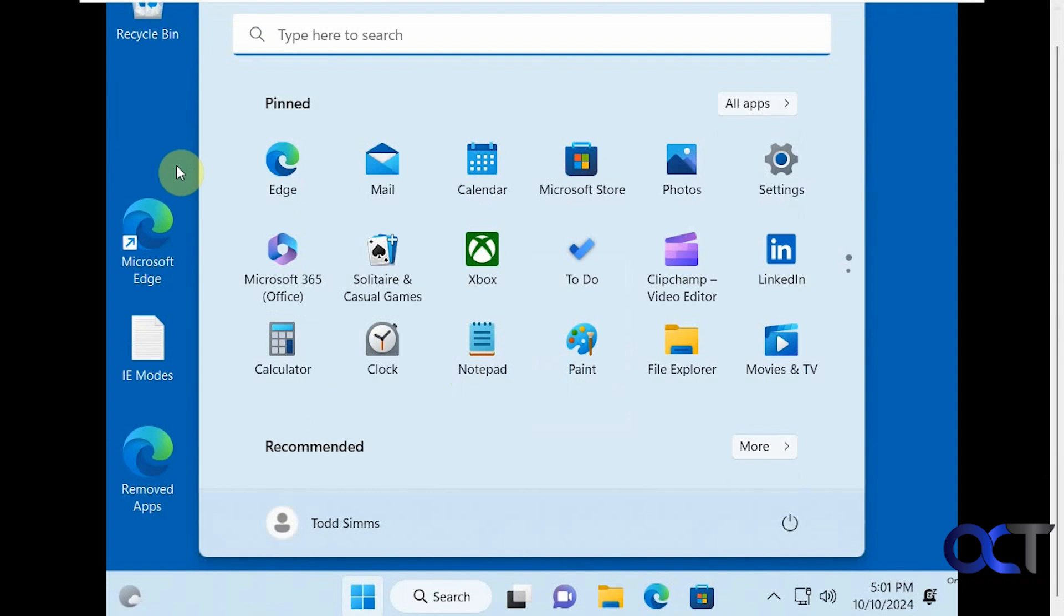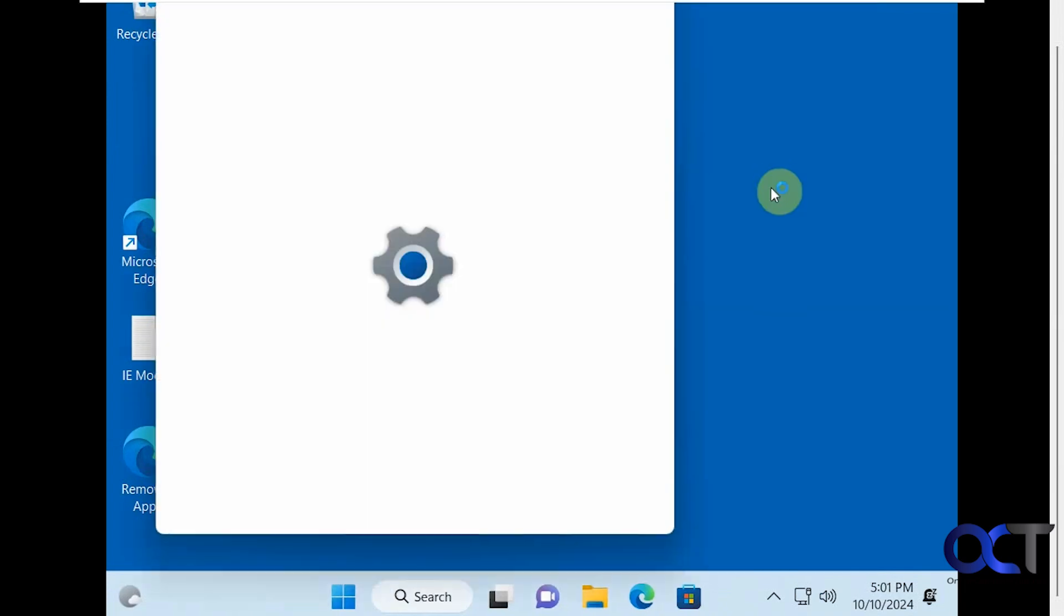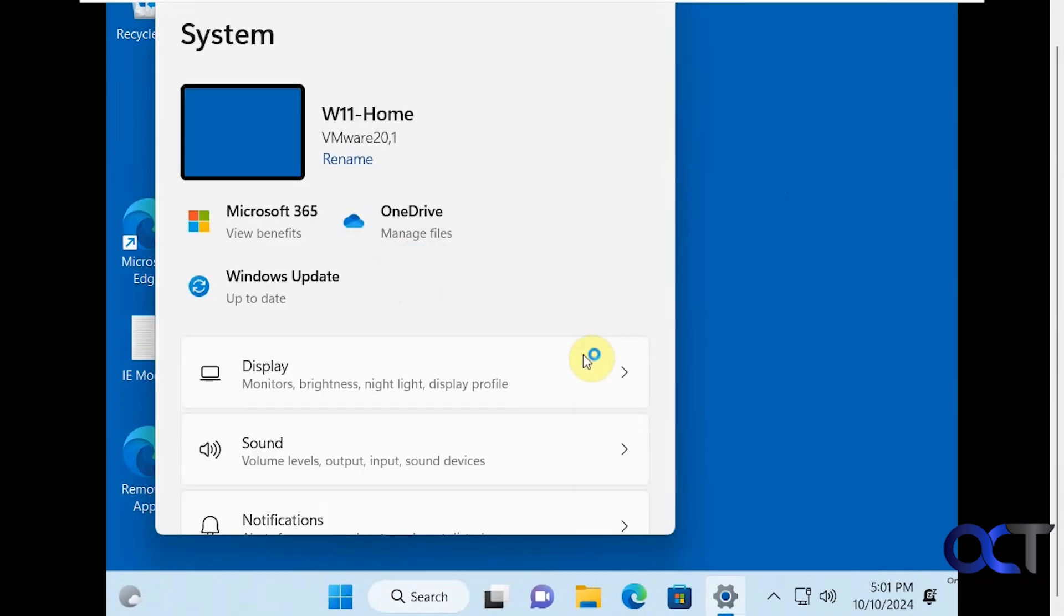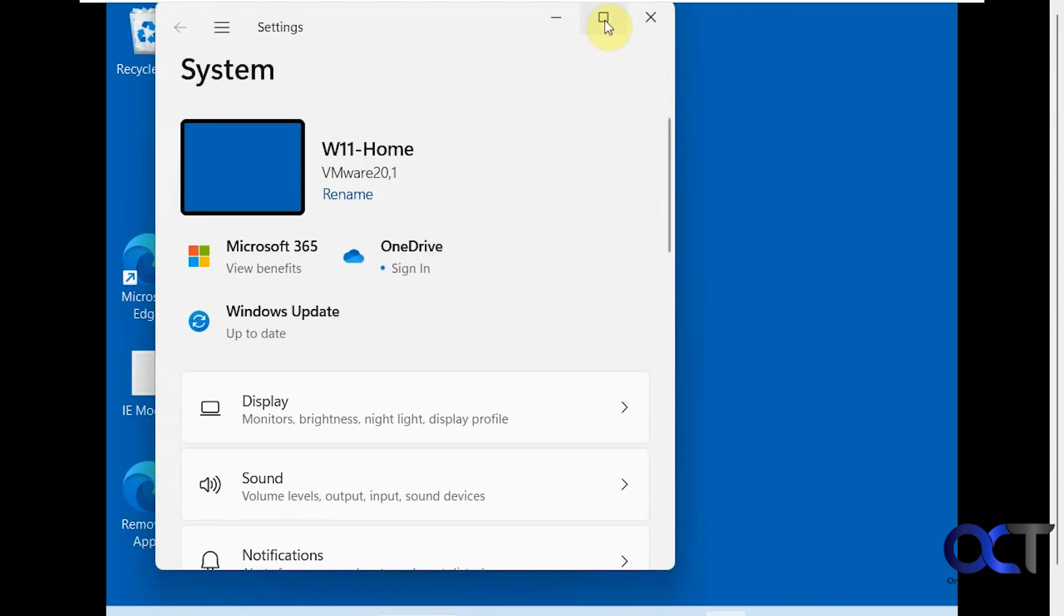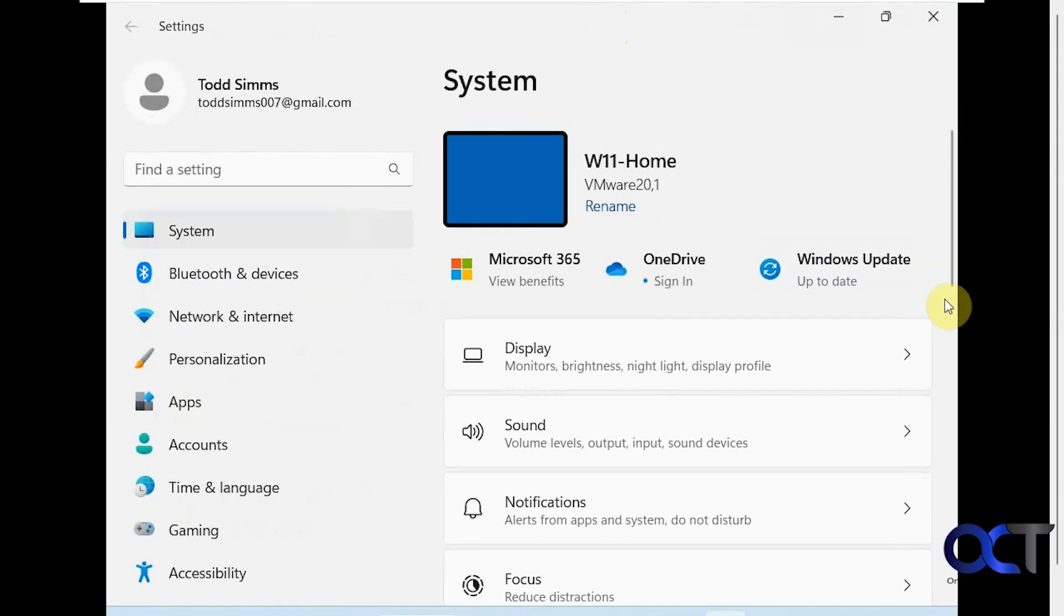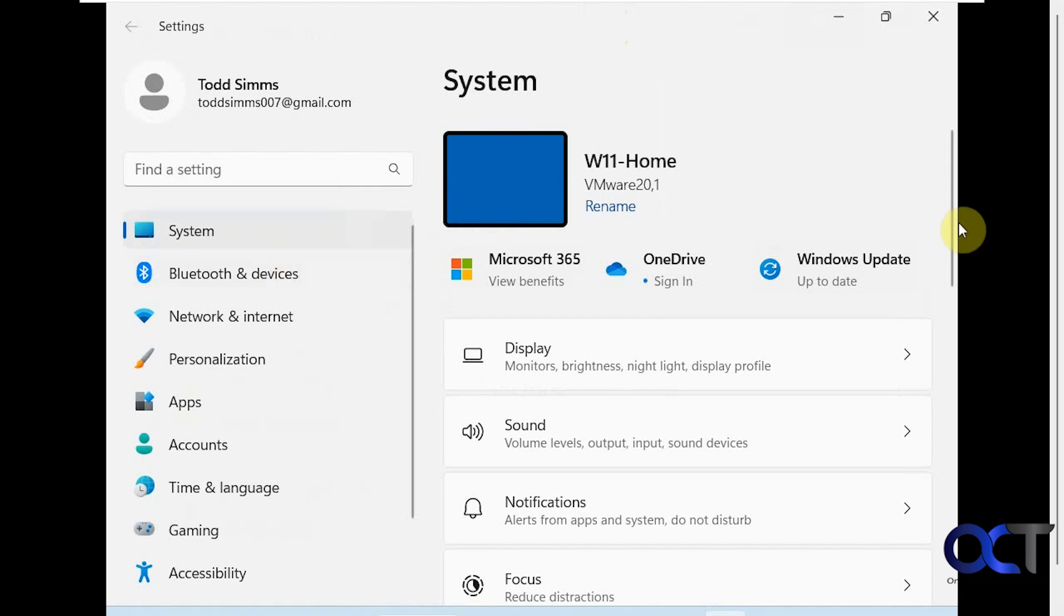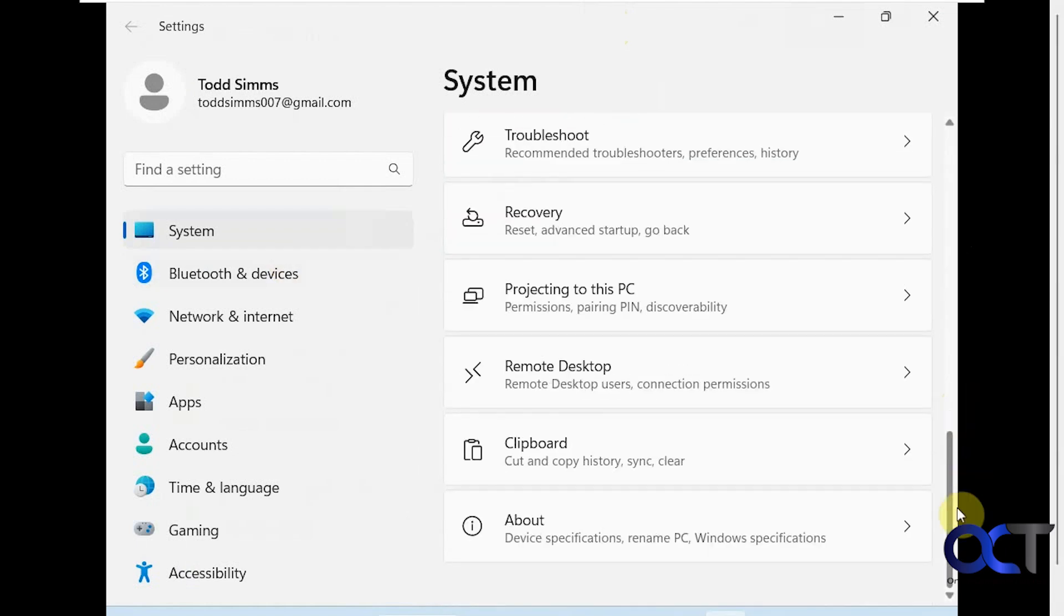Now we're back in Windows, but it looks like we need to configure the display since it's kind of large here. But let's go to the settings first. Let's go back to about.